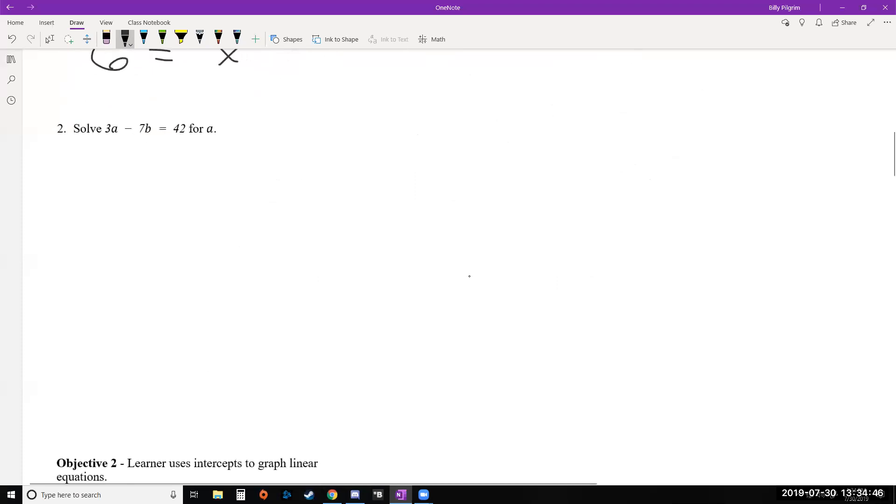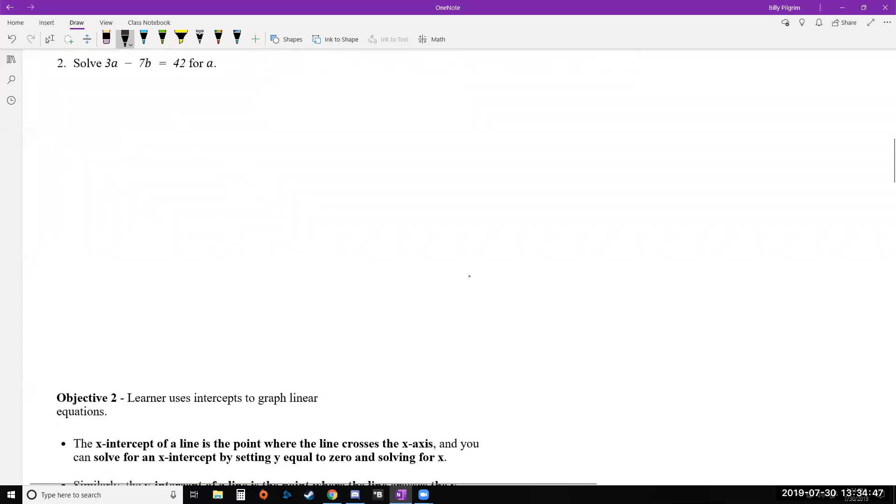Next example, we have solved this equation 3a minus 7b equals 42 for a. So this is just an example of taking an equation with multiple variables and manipulating the equation, reordering it so that you get one of the variables by itself.